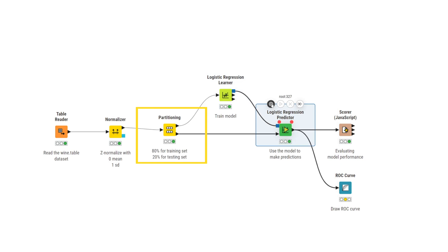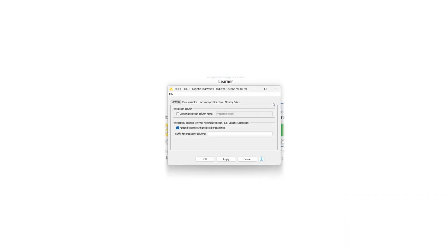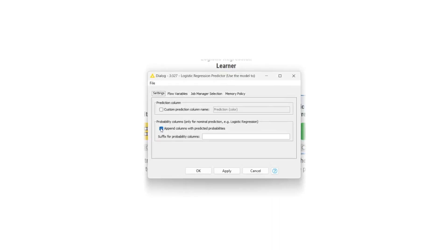In the configuration window, there is an option to append columns with predicted probabilities for different target classes. We check this option for this example.